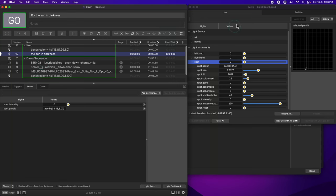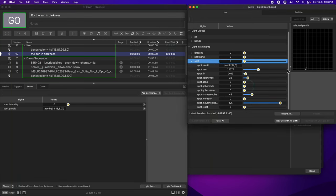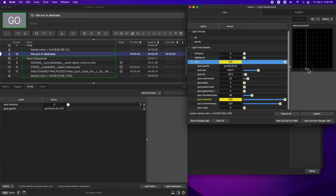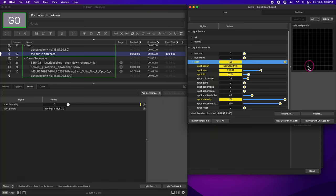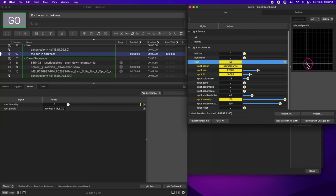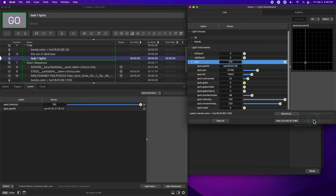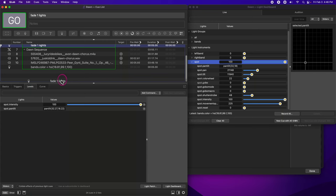Now, I'll make the cue of the sunrise itself. To start, I'll set the intensity to 100, and then I'll move the light into my desired ending position. Okay, that looks great. Now I'm going to make a new cue with changes and put that into my dawn sequence as well.